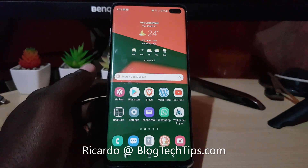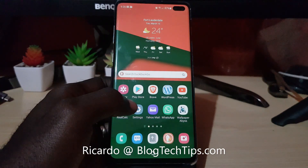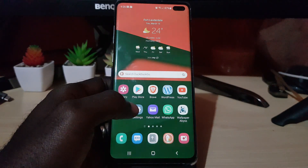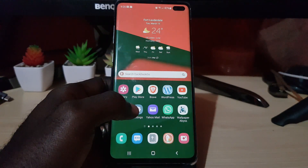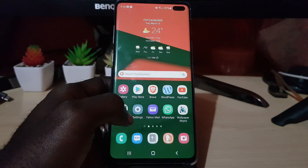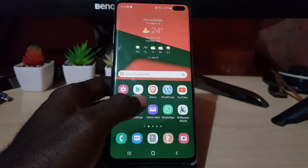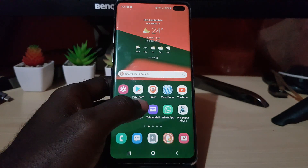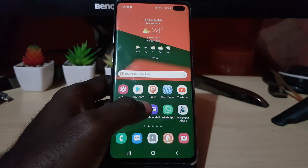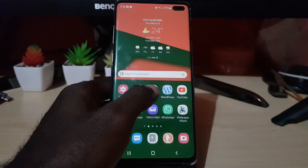Hey guys, Ricardo here and welcome to another Blog Tech Tips. In today's tutorial, I'm going to show you how to enable Brave News in Brave Browser. It allows you to customize your news feed to get the latest news.